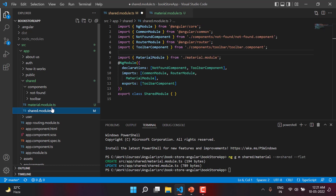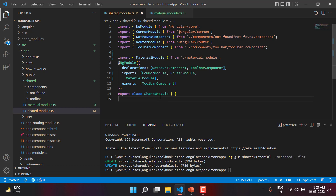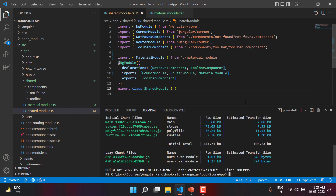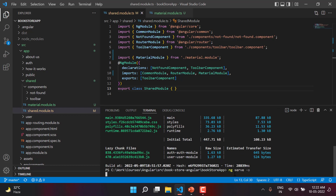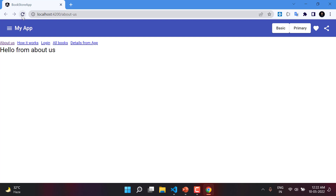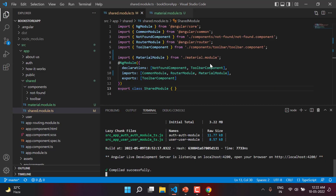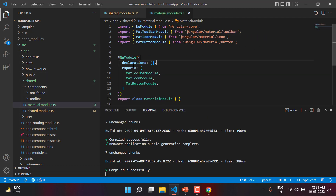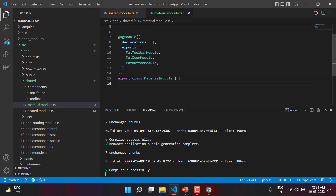Now let's go back to the shared module and verify — do we have any direct reference to Angular Material here? No, we do not. We are only importing it through the material module. Let's try to build this application and hit enter. The build is successful. Now let's verify the changes in the browser by serving the application with the 'ng serve' command. The application is working fine and we have the proper toolbar. This is how you can create a separate module for your Angular Material modules and use them in your application. We are only using the exports array here because we do not want to create any component inside the material module.